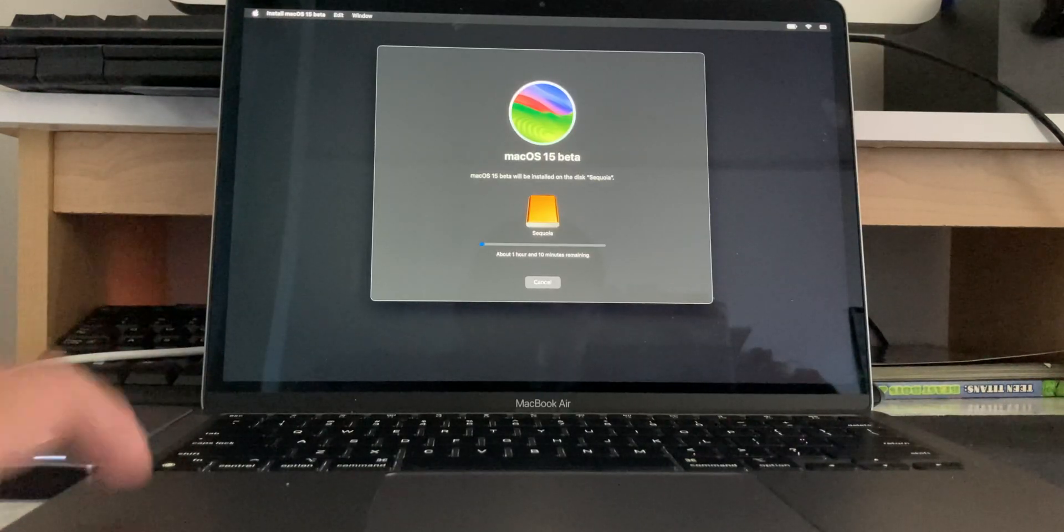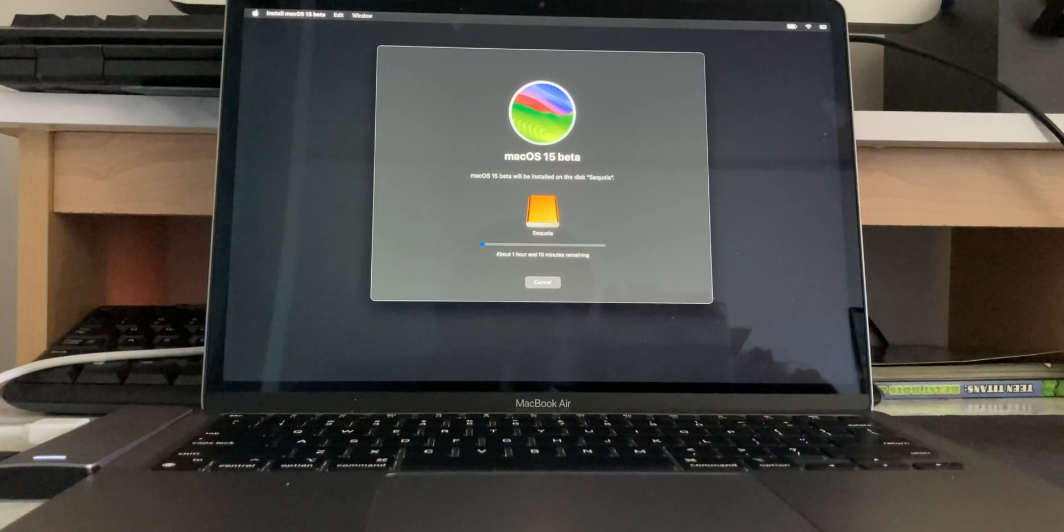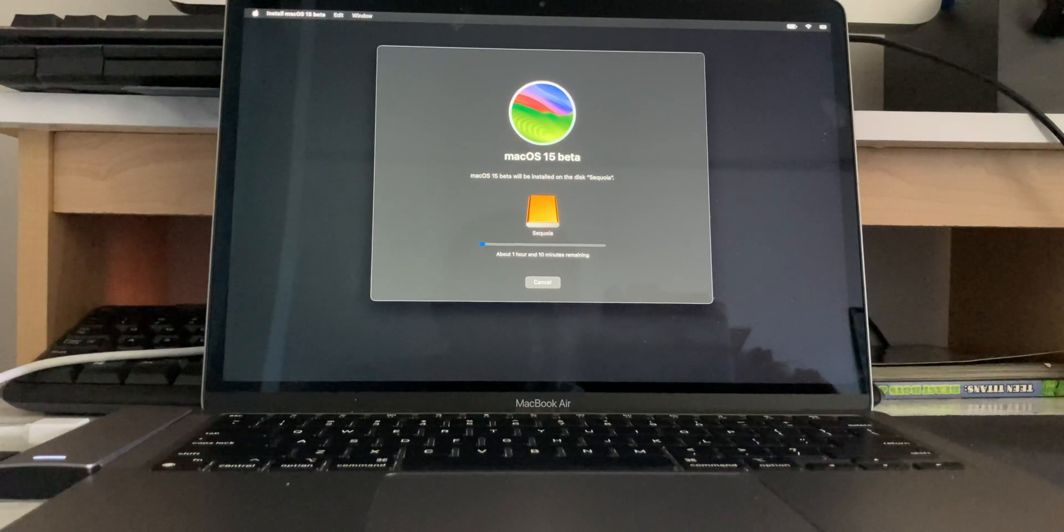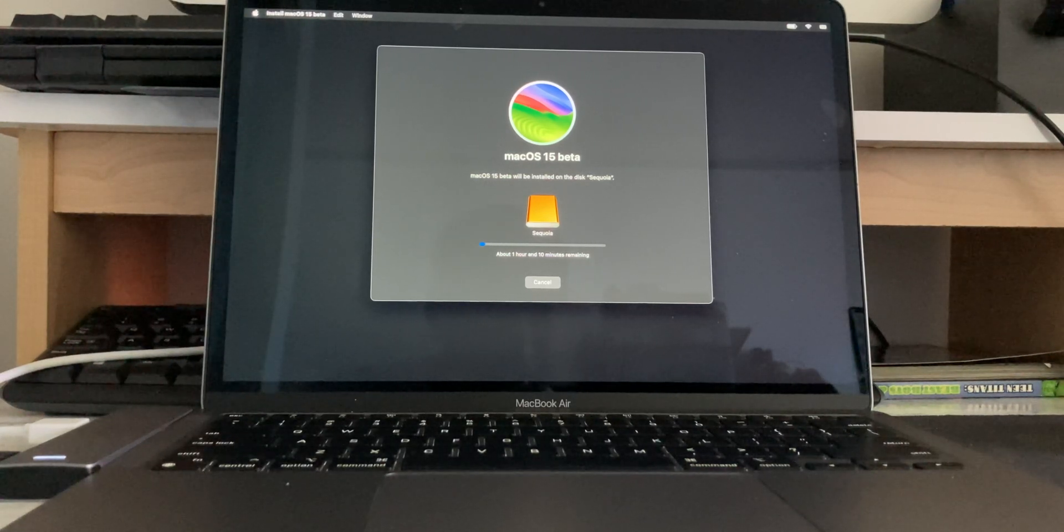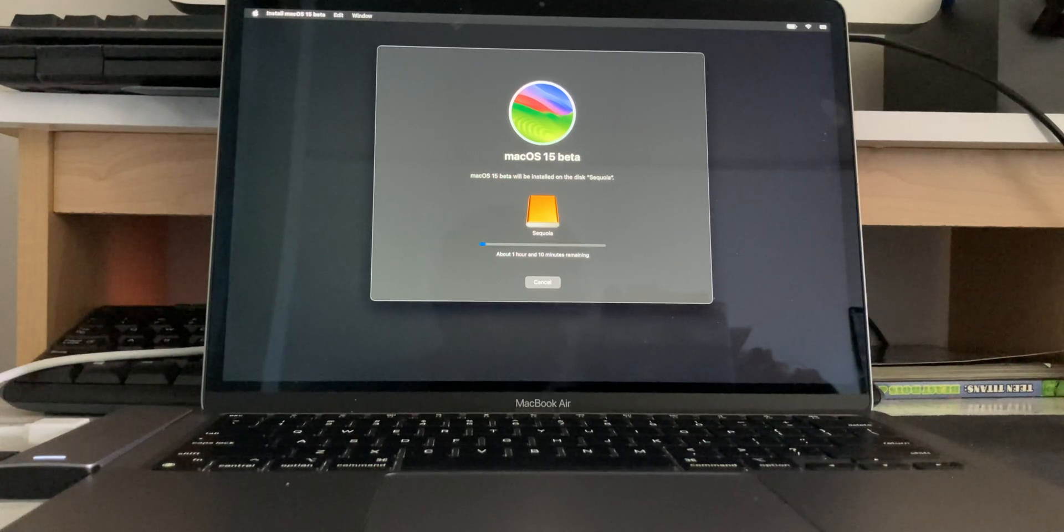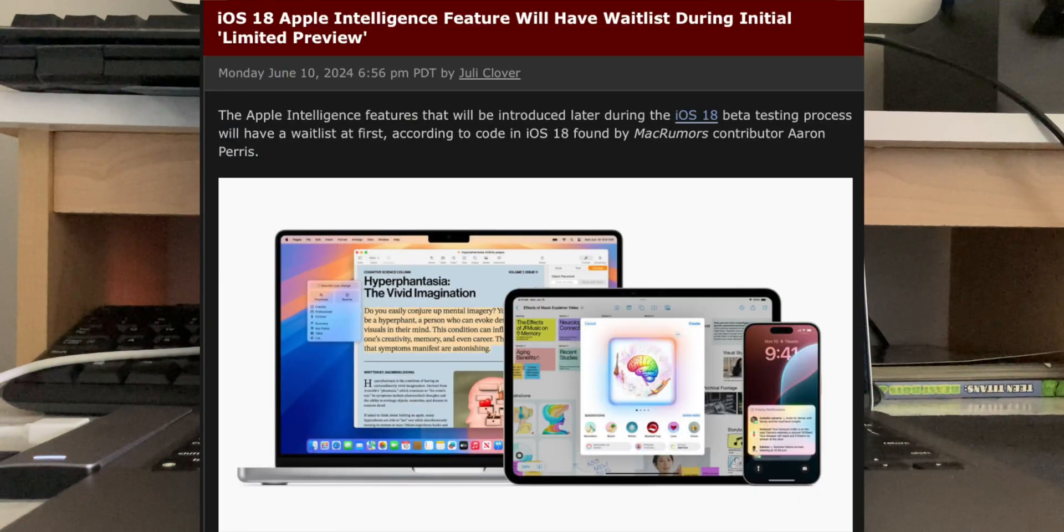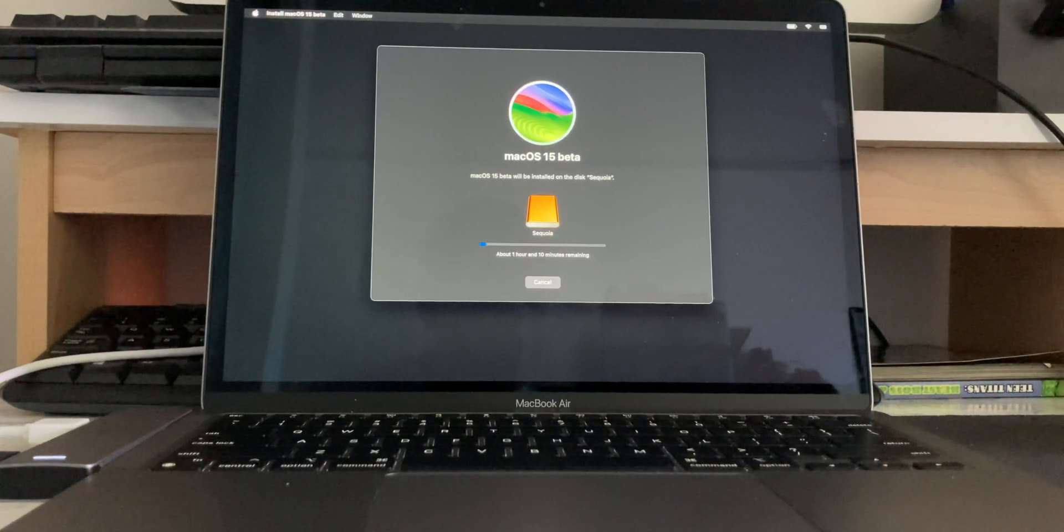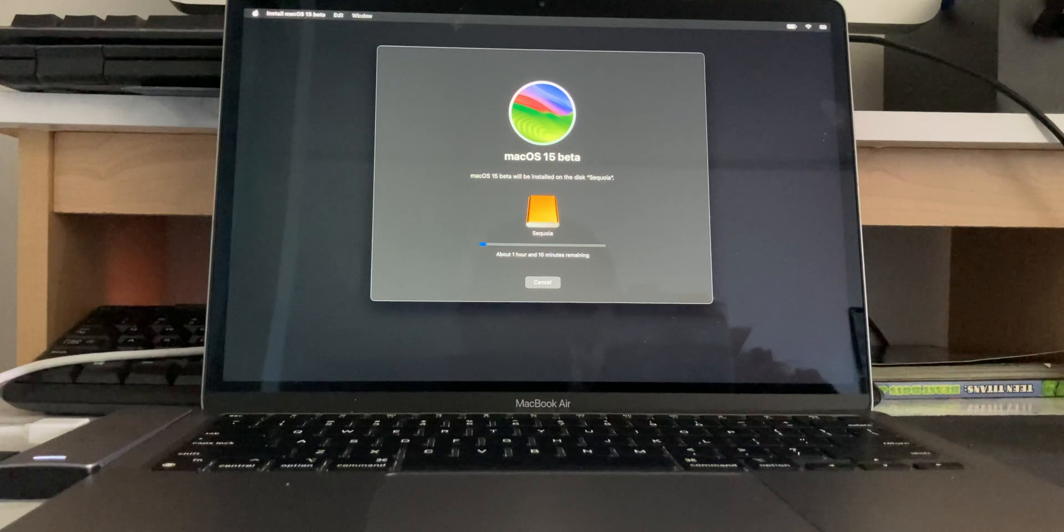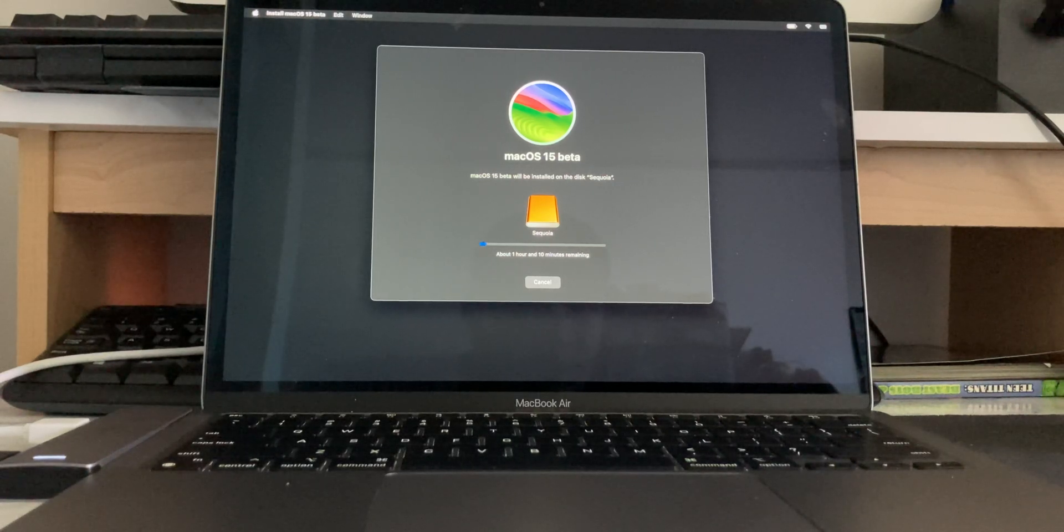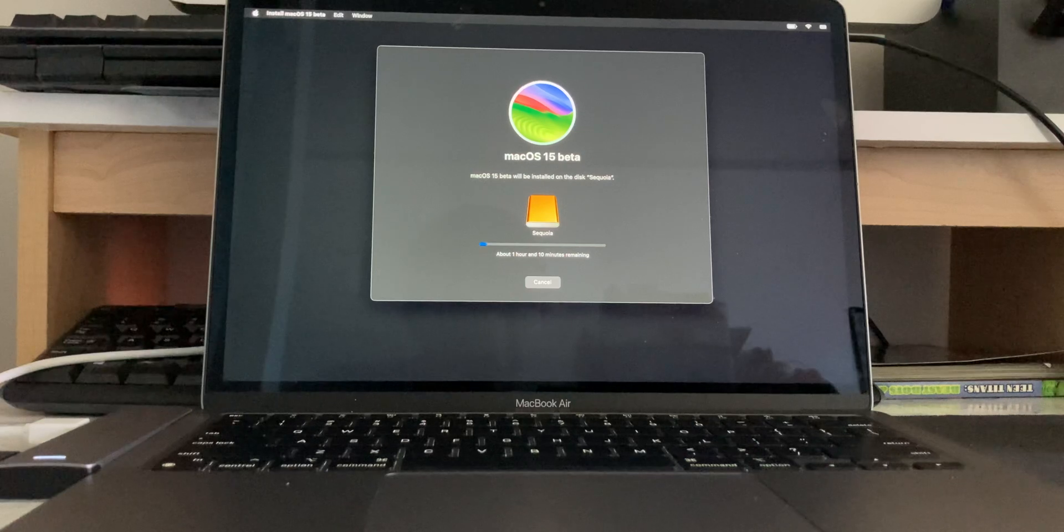Even though this Mac right here, the M1 MacBook Air, even though it supports Apple Intelligence, it's not available in Beta 1 right now, so we're gonna have to wait for that later. Apparently there is a waitlist that Apple's gonna enable for Apple Intelligence, and so, again, if it does come in Beta later this summer, then I'll definitely make a video showcasing everything about Apple Intelligence.